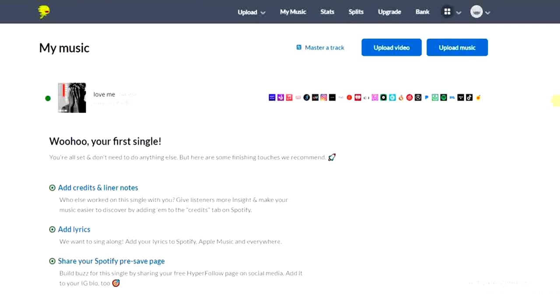So the first step is to go to distrokid.com, sign up for an account, and then you have to subscribe to a membership plan. After that, you'll land on your dashboard just like this. You'll be able to see this upload music button.